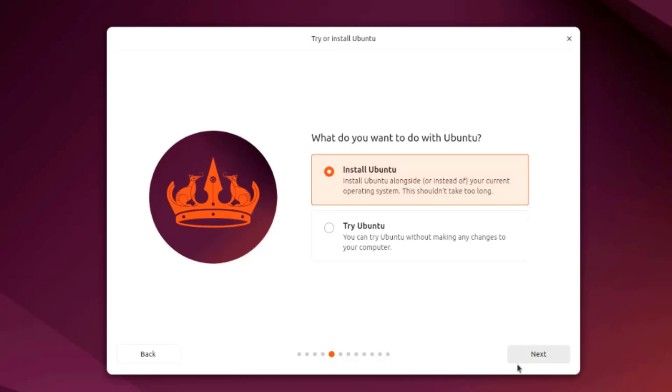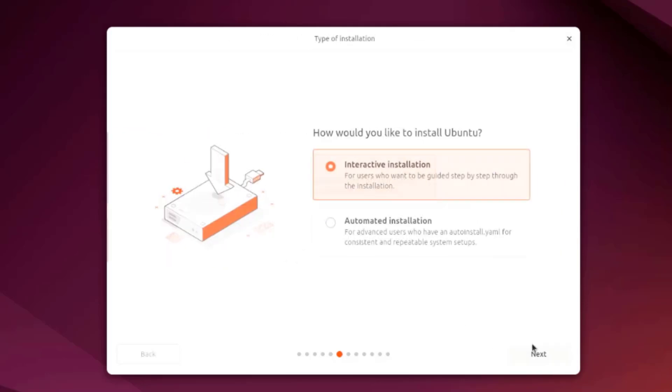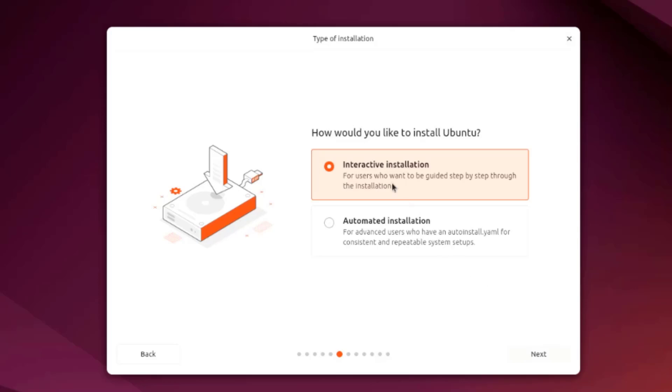It says here how would you like to install Ubuntu. There's interactive installation, automated installation. Interactive installation is for users who want to be guided step by step through the installation. I'm going to leave it as interactive installation.